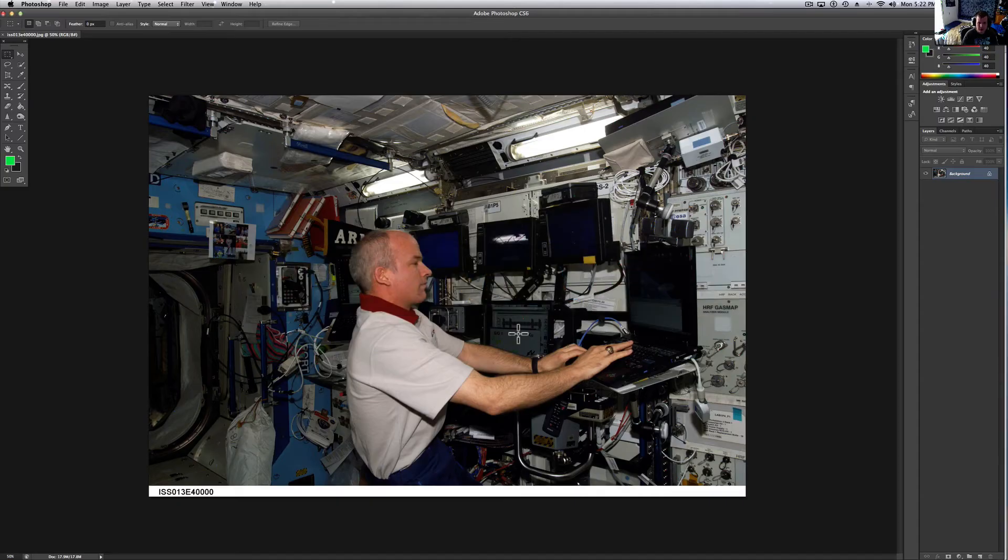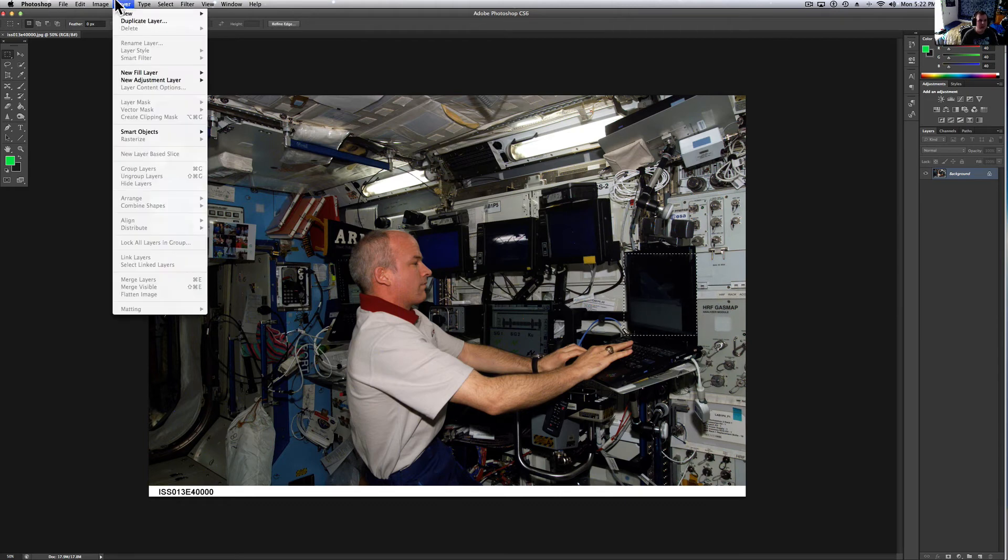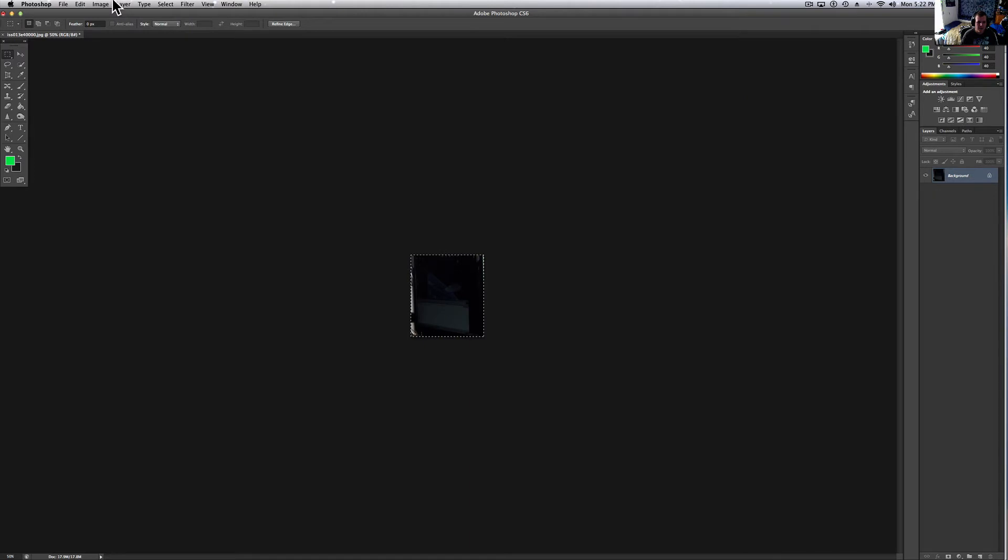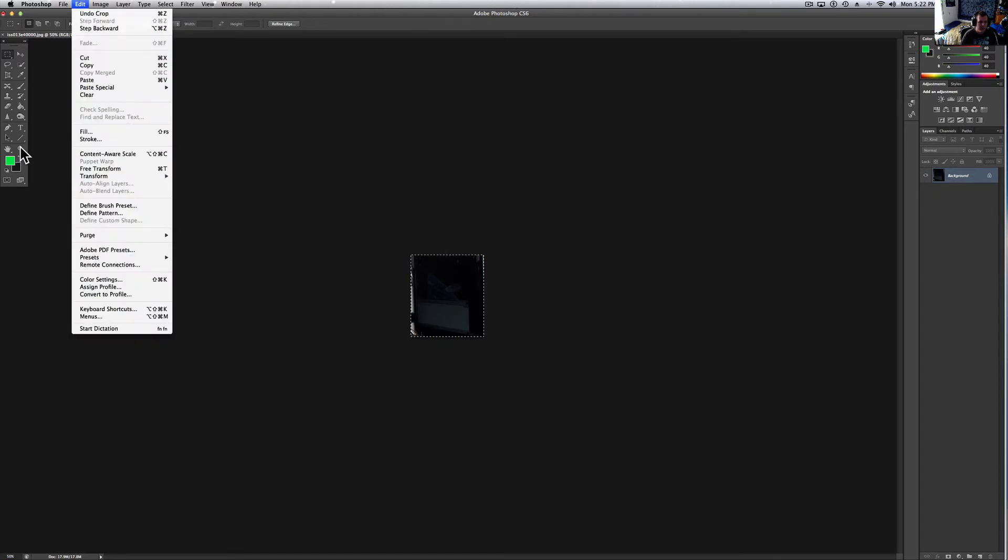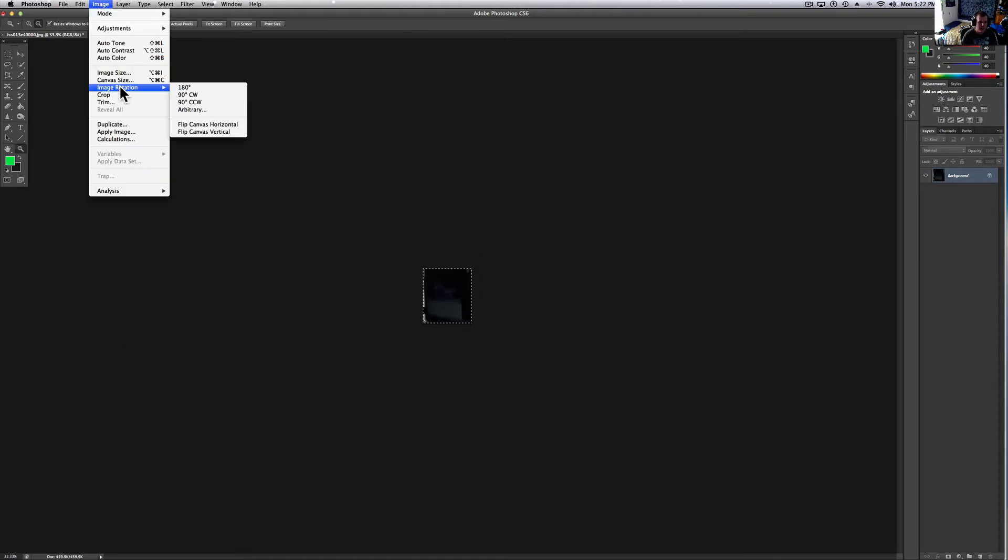Let me take a look at this in Photoshop. Just for giggles, let me do this. And then we'll be out of here. Alright, that's 50%. Let's see how big it is on the screen. Image, image size.